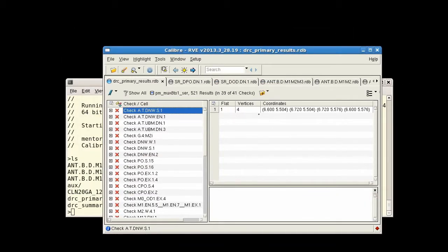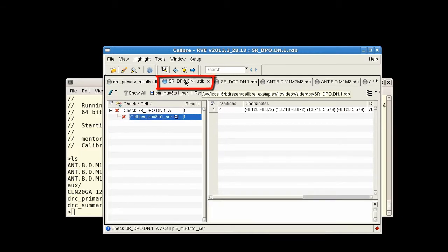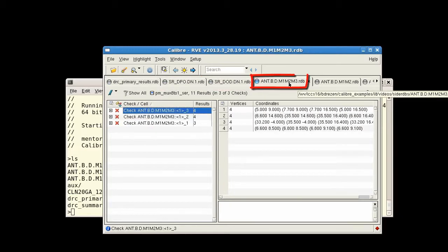Note that when RVE opens, the results from the side RDBs are each added as an additional tab.